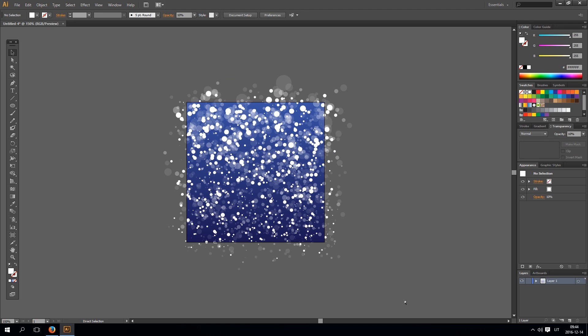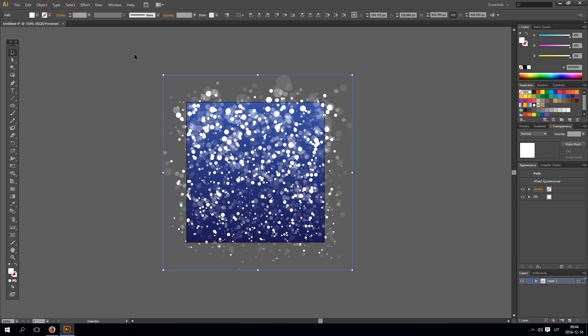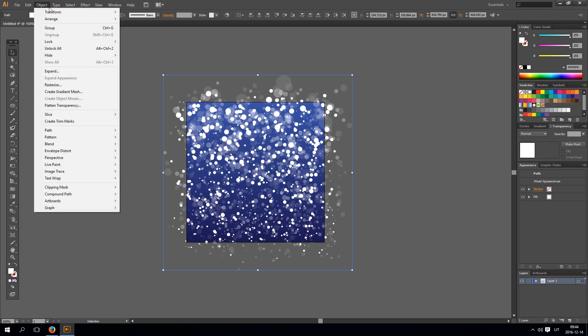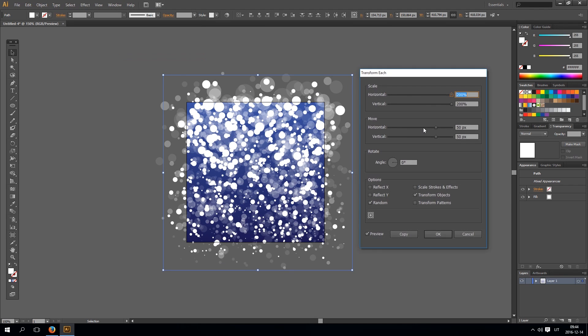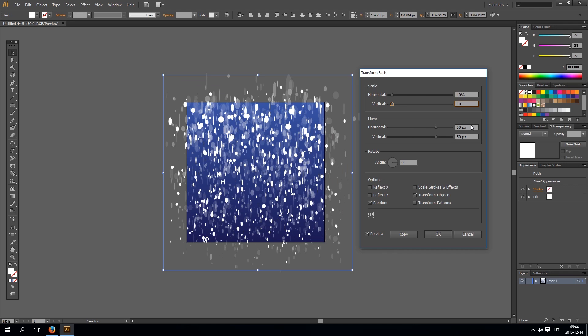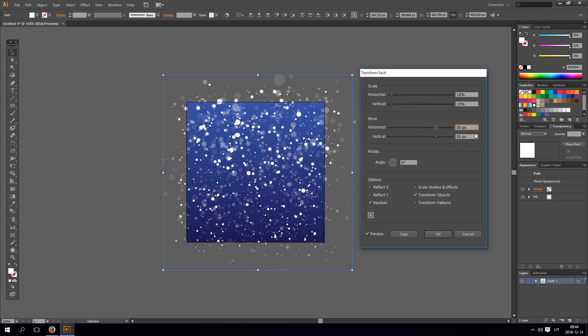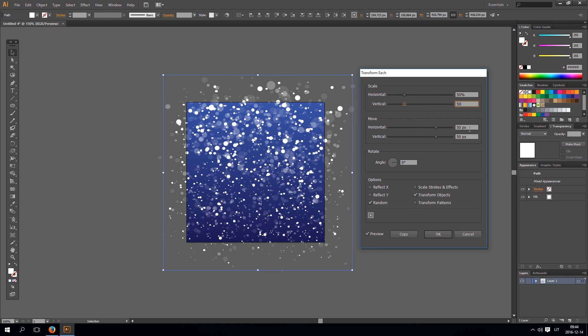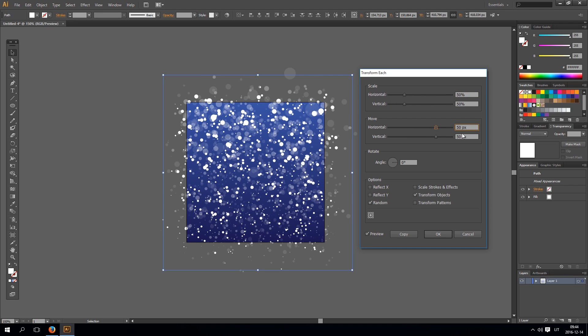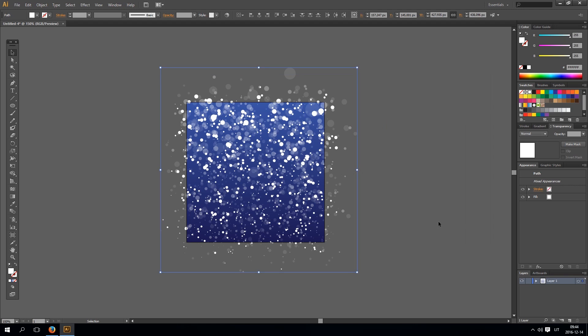Now just go to transform. Again I select everything. Object, transform, transform each. And for example 10%. Maybe 30%. And maybe 50%. Okay. You just have to play with these settings. So that's what I got so far.